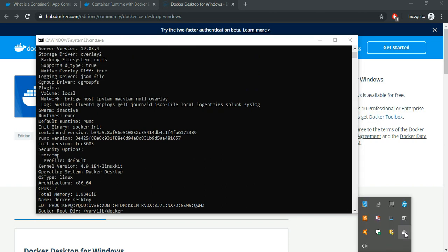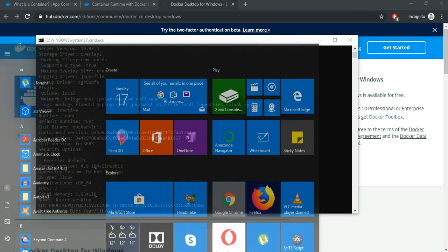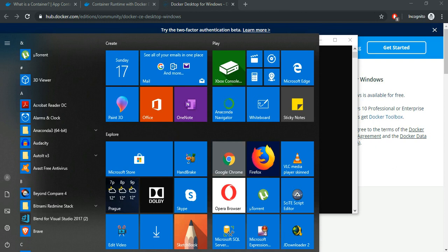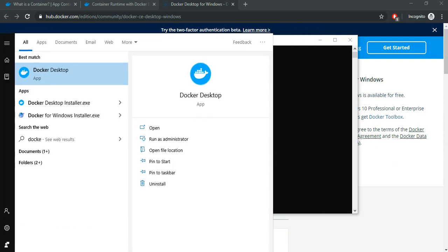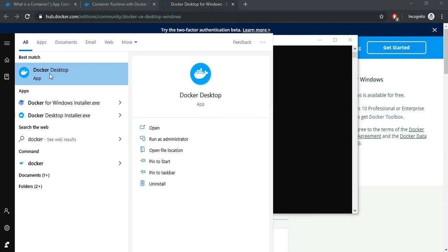Before you try out any of the commands, you should ensure that this Docker Desktop is running. If not, you need to go to search bar and search for Docker and click on Docker Desktop and wait for it to start running.